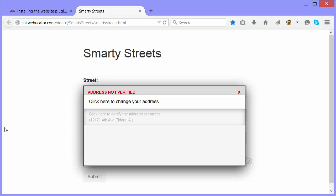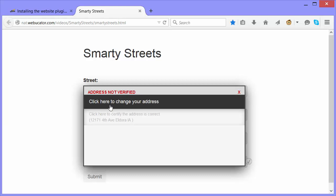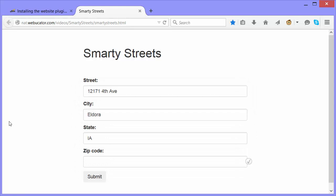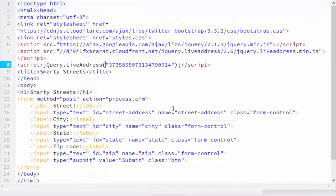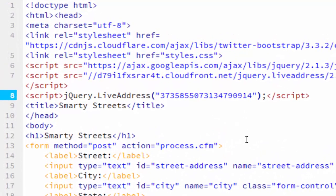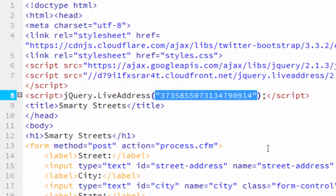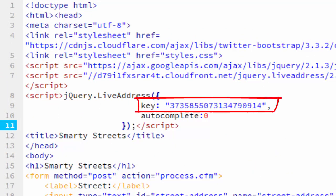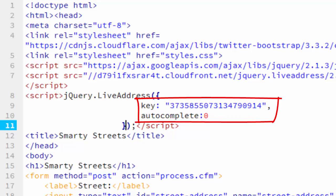The autocomplete is very fast, but it doesn't only return verified addresses. So you may want to turn off autocomplete. To do that, instead of passing live address your key as a string, you pass in an object and set the key property to your key. Then set autocomplete to zero.